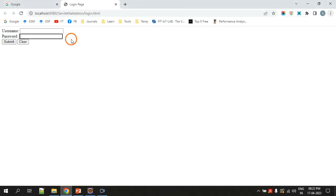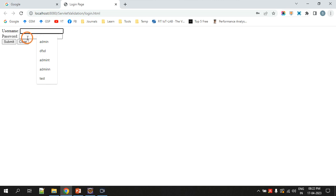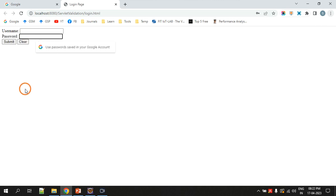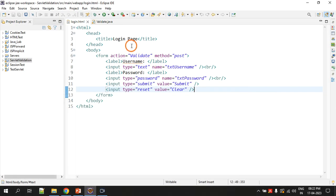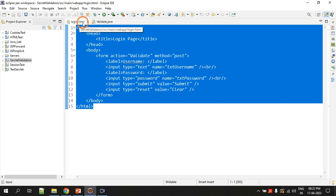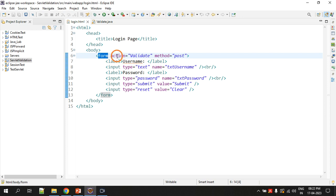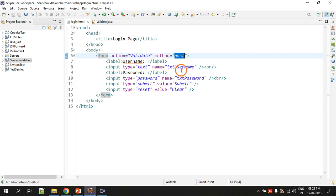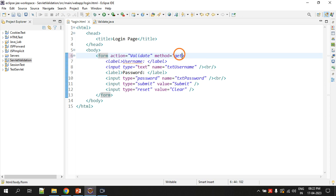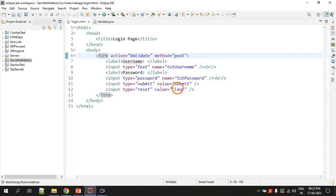The purpose of the reset button is: if you have entered some username and password details but realize they are incorrect, you can click 'clear' and everything will be reset. Also note that in the form tag, the action attribute is set to 'validate' and the method is set to 'post'. In previous programs I used the get method, but in this example I am using post. 'Validate' is actually the name of the servlet.